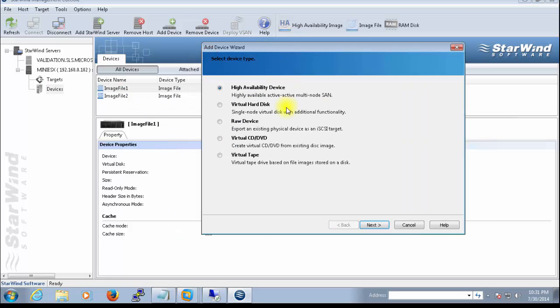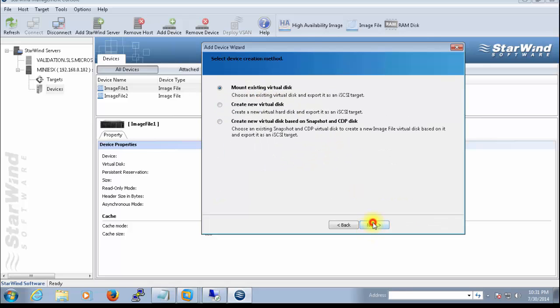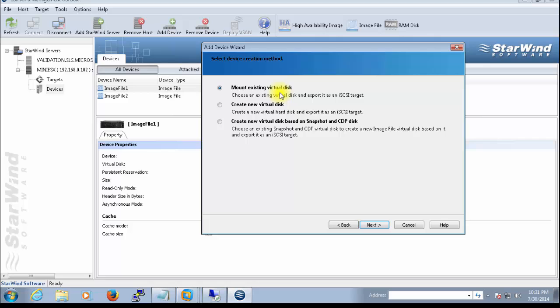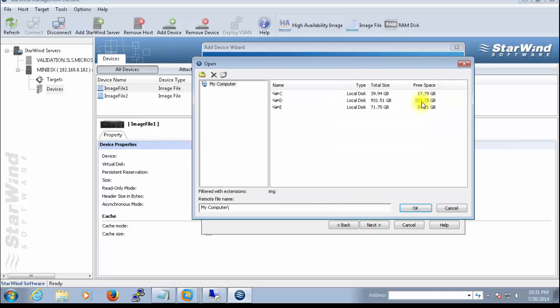It will be a virtual disk. You go next. It will be an image file. You go next. OK, if you have or if you already created your image drives, it's already there, you can go with this option. You only need to select that image file. But if you want to create new, you just click next.